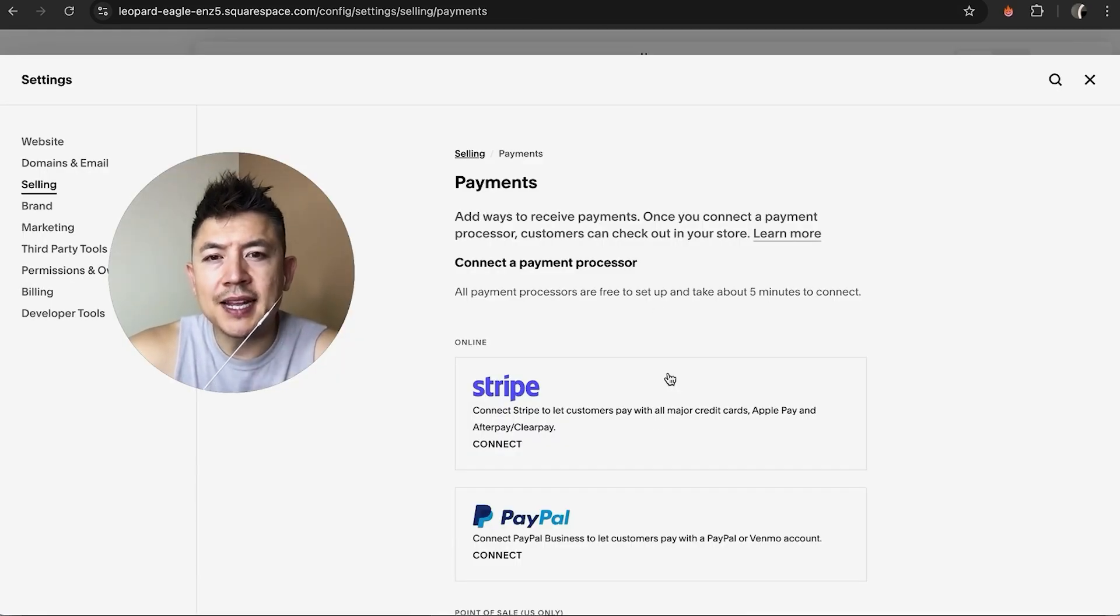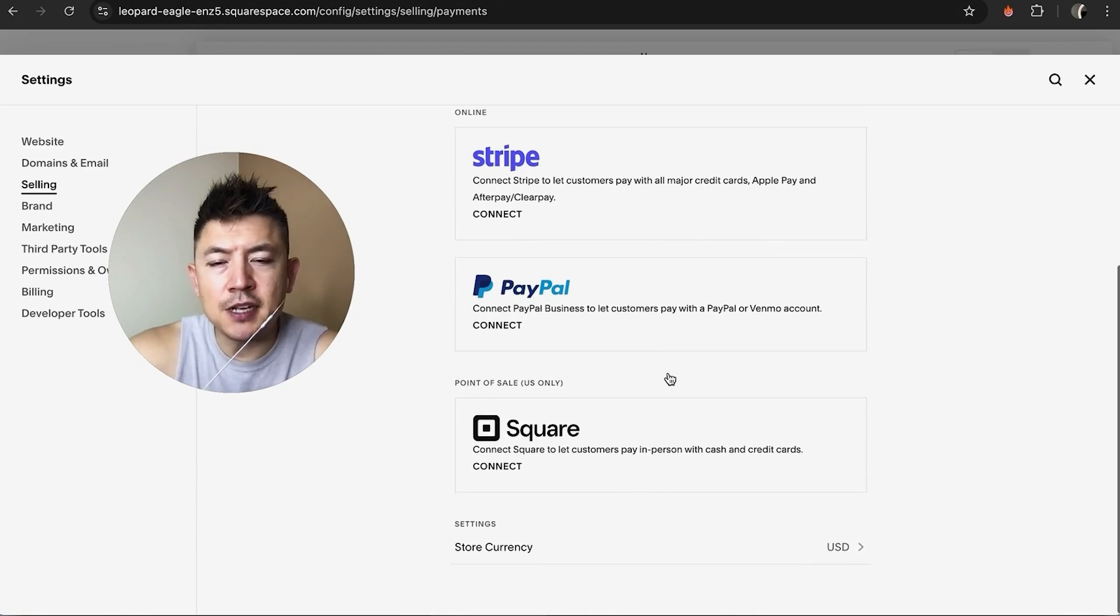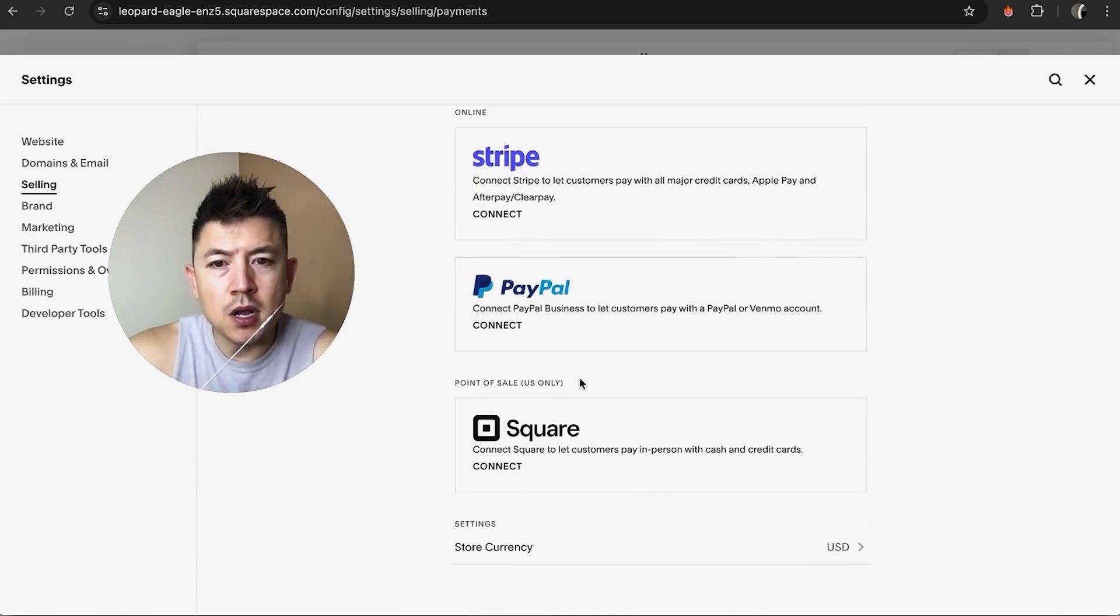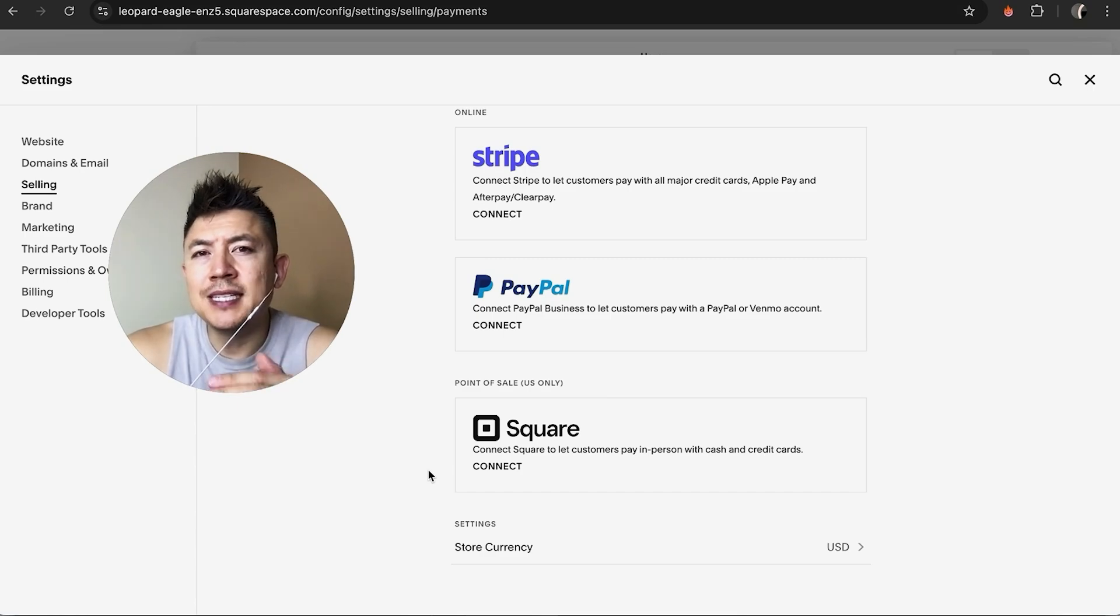Okay, just a quick second later the page refreshes and now you can see if you scroll down to Square payment processing, it is no longer connected. So there you have it guys.